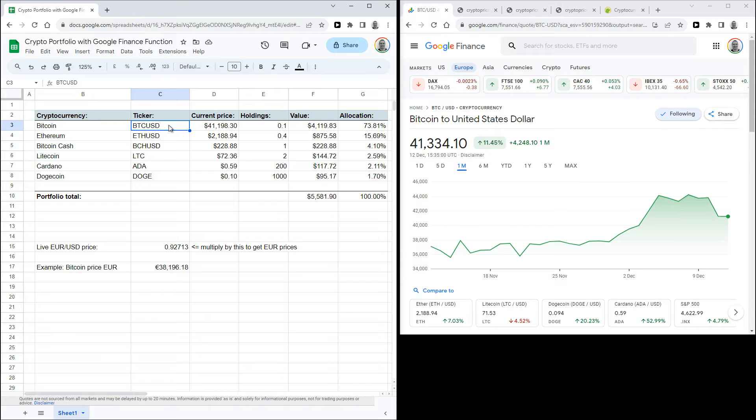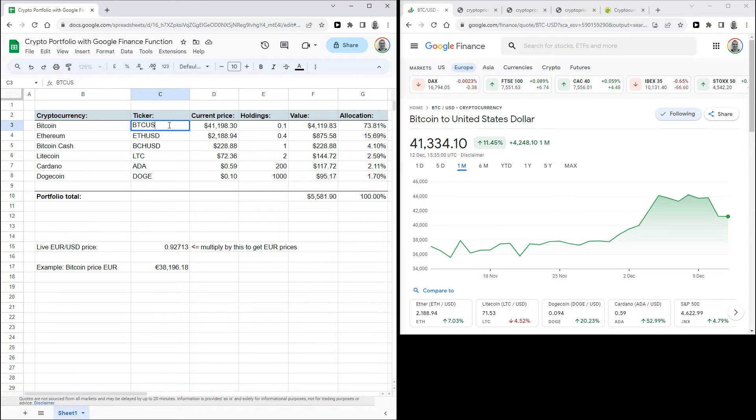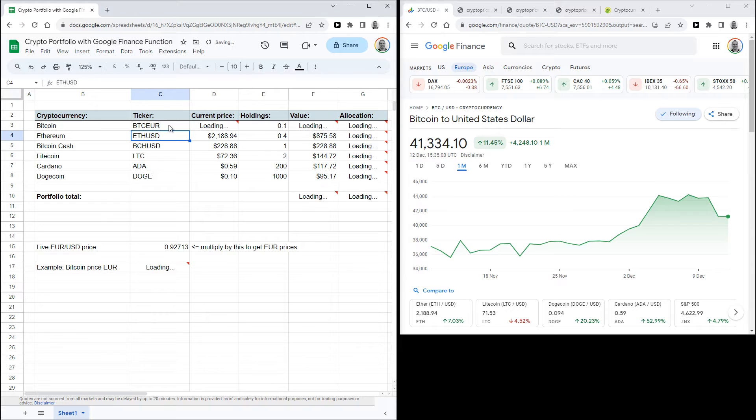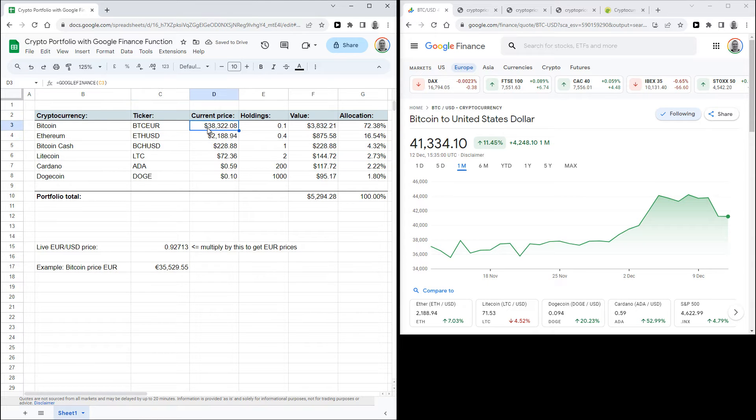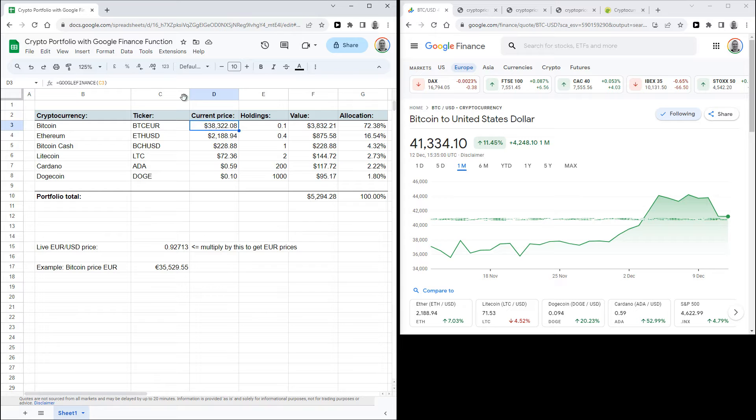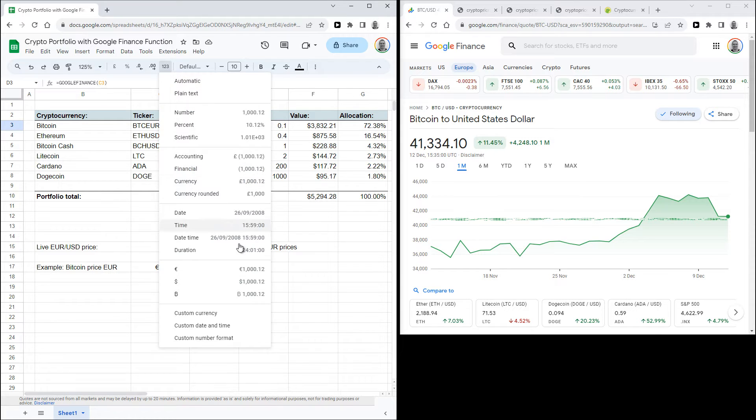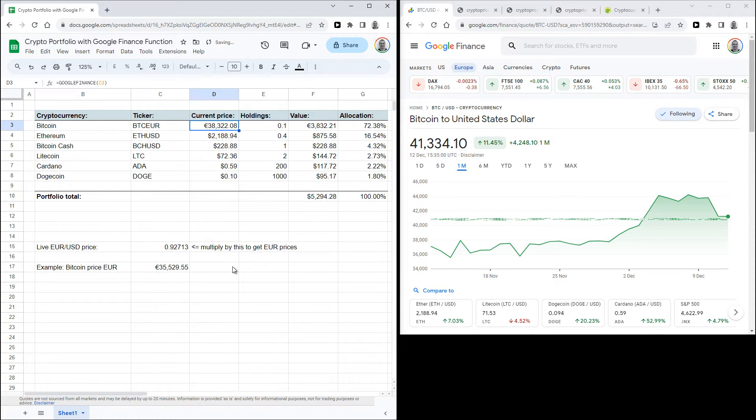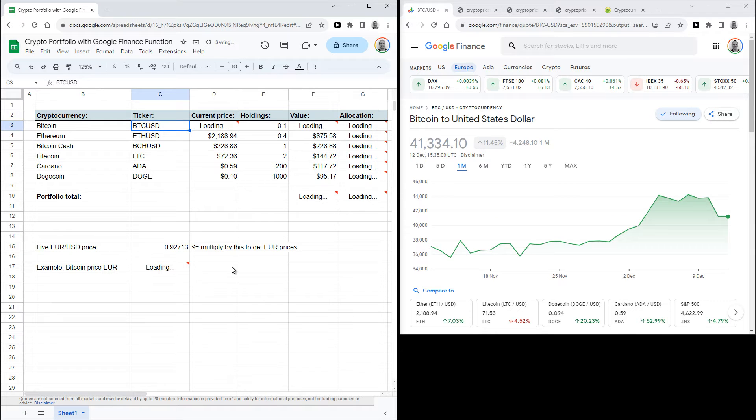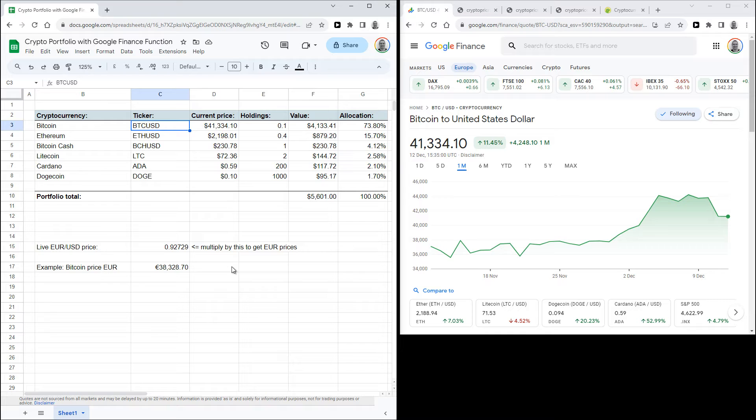If you need euros you can change that to BTCEUR, so that is the Bitcoin price in euro, but if you want to display it in euros you actually have to change the symbol here. But let me go back for now. Now the prices in your sheet will automatically update every few minutes or so. So while it's not exactly live, it's good enough for simply checking up on your portfolio value.